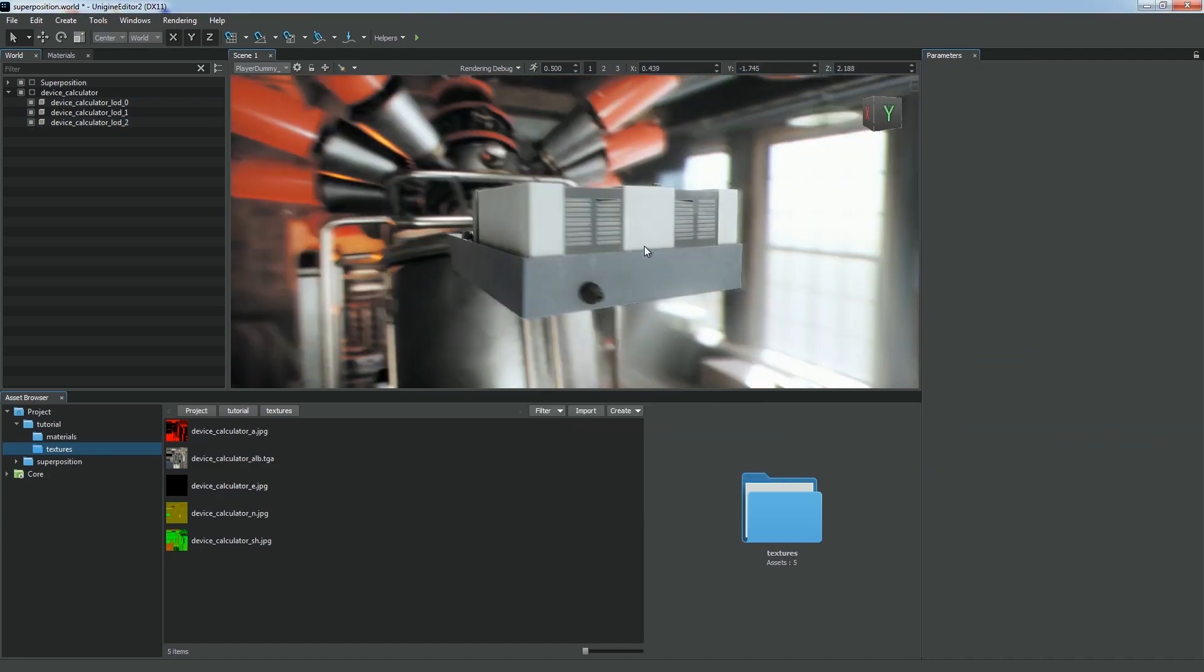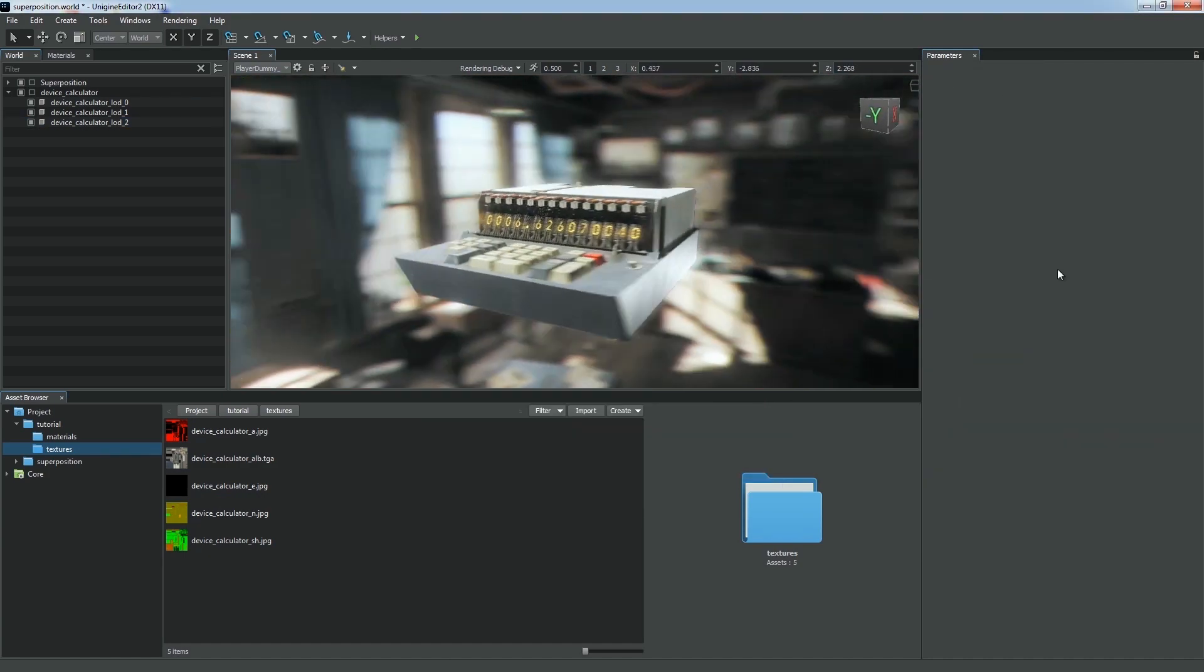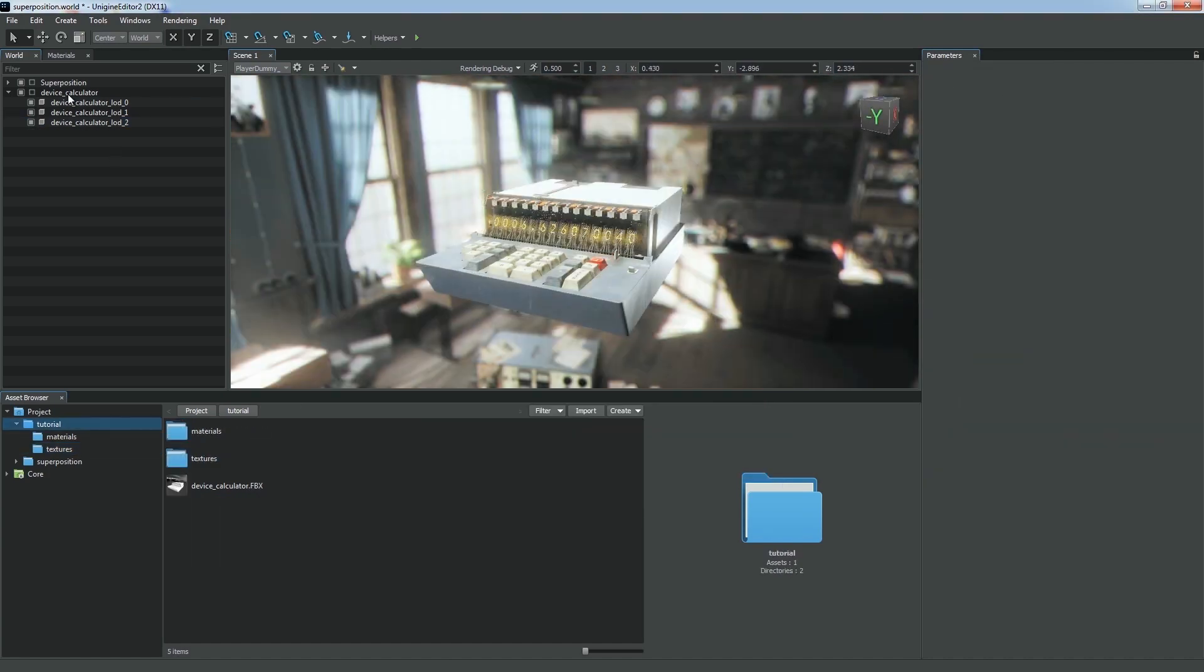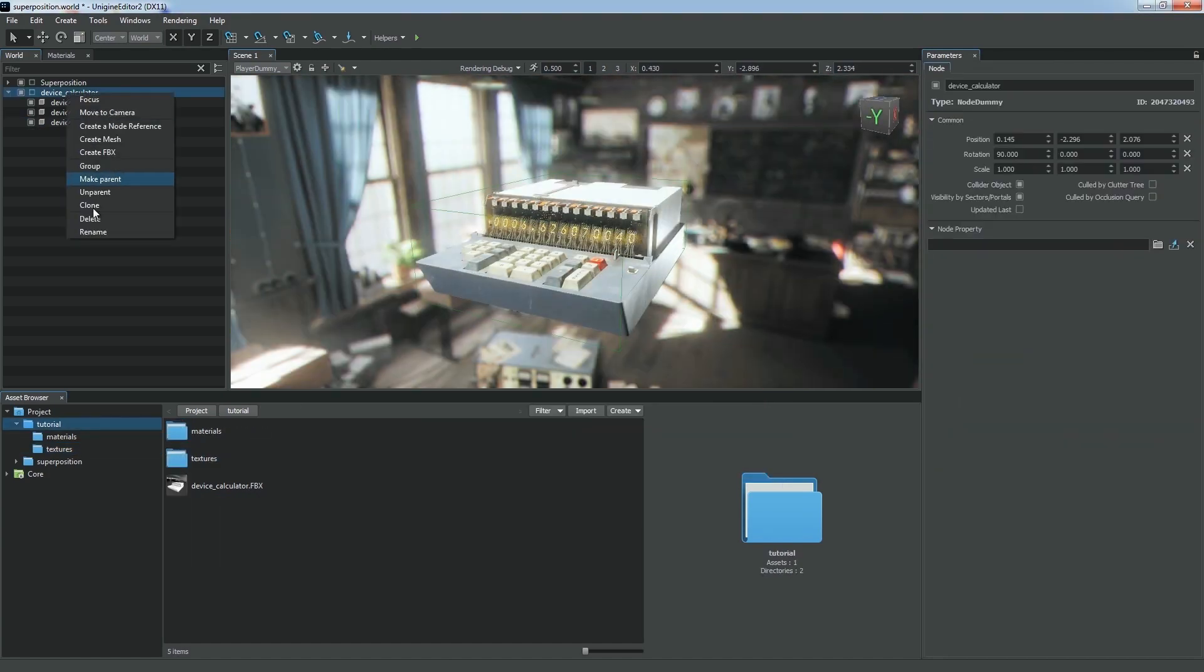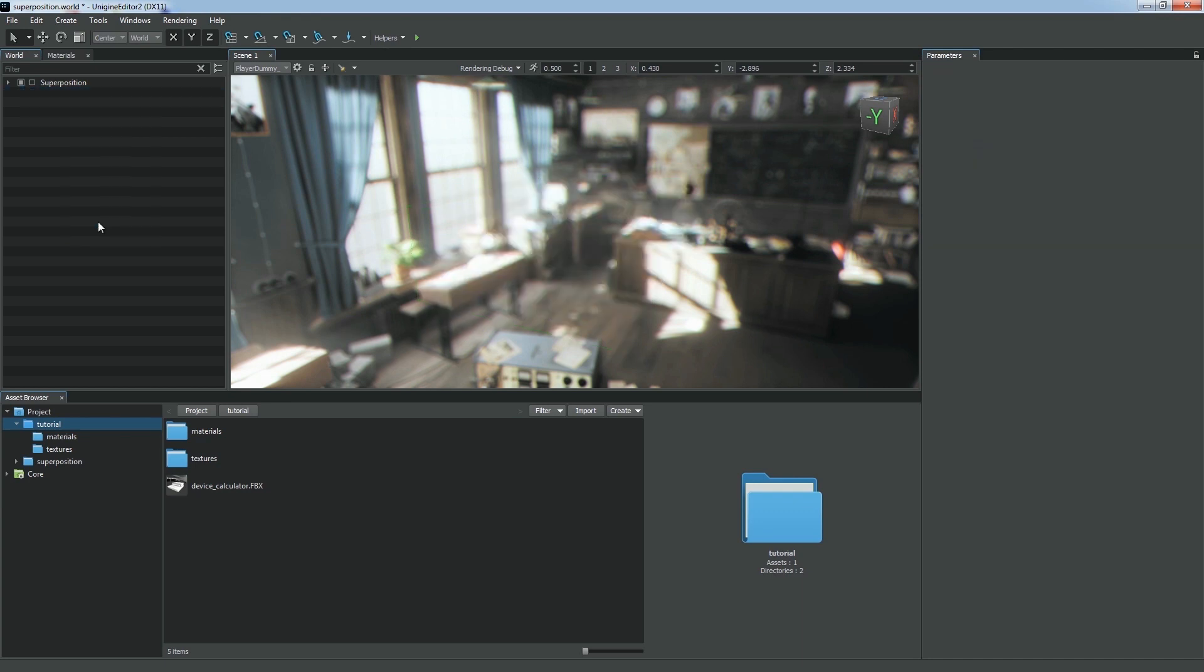Our model looks much better now. For an FBX asset that contains different variations of an object, we can organize the levels of detail automatically.